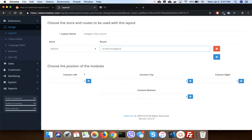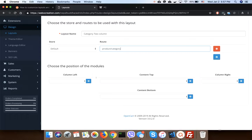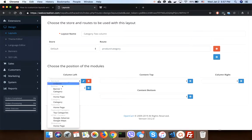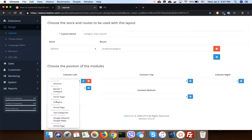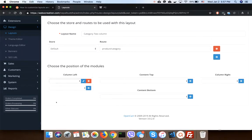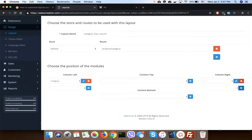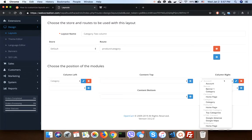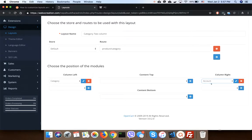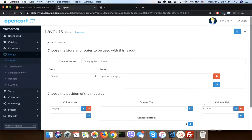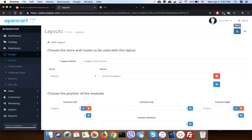As we are showing two columns, let's add some modules here. Let's say category here and account here. Save it.